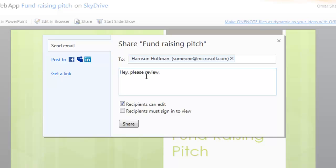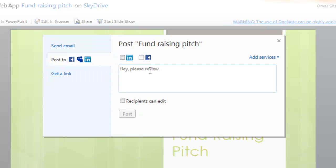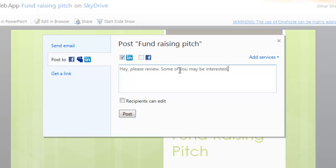I have a couple of other options too. I can post the PowerPoint presentation to my networks. In this case, I'll check LinkedIn and type a message. Now I can share it out to all my LinkedIn friends so they can give me comments and feedback on my presentation.